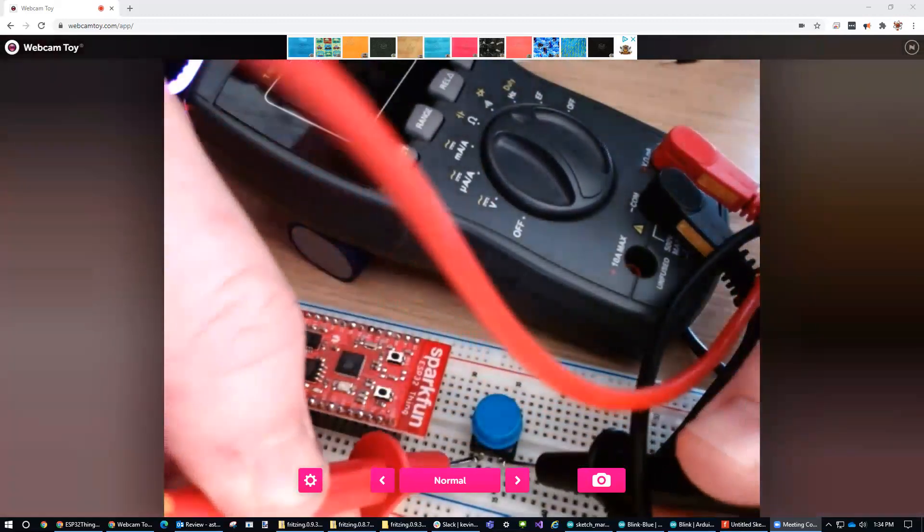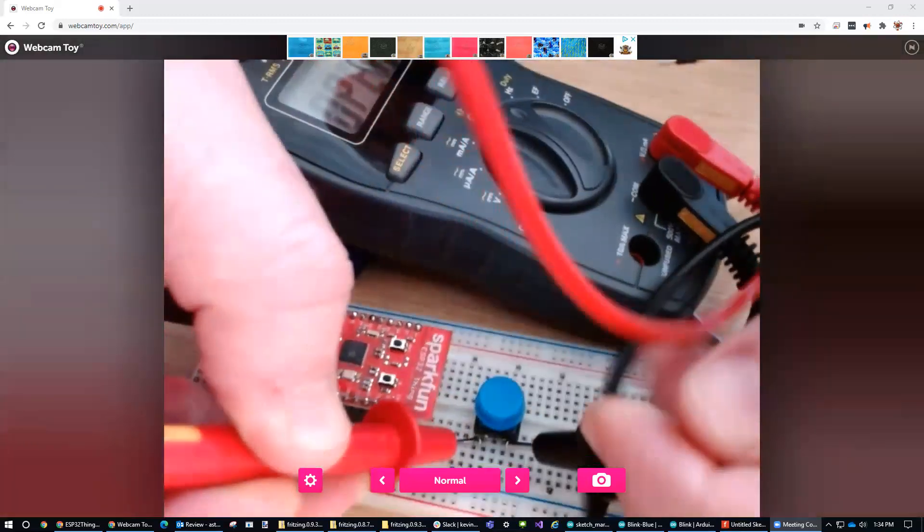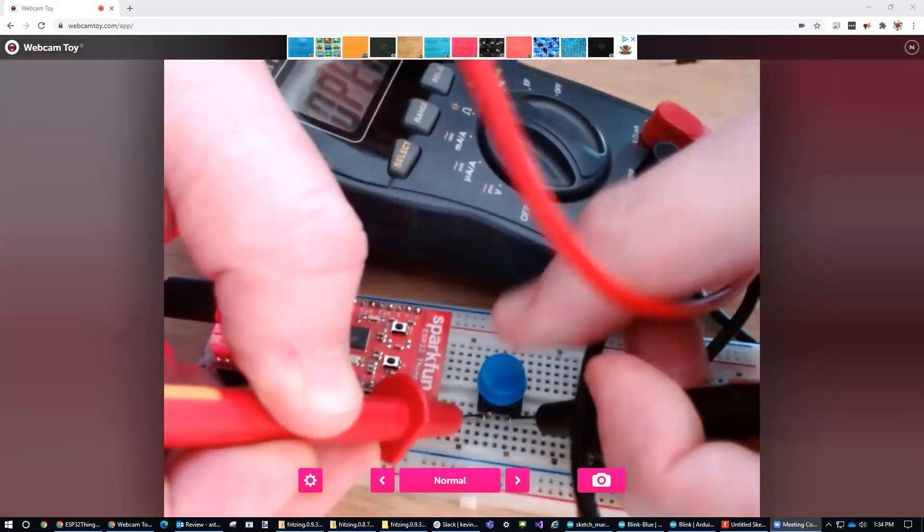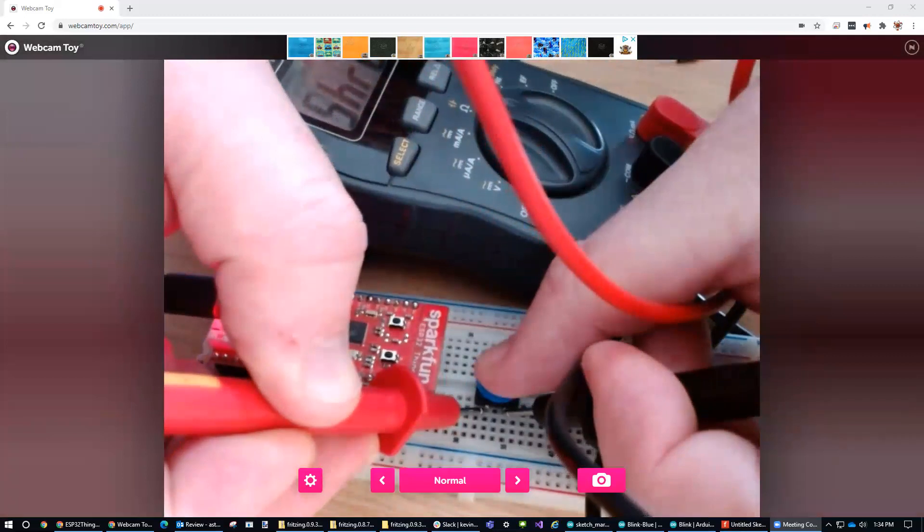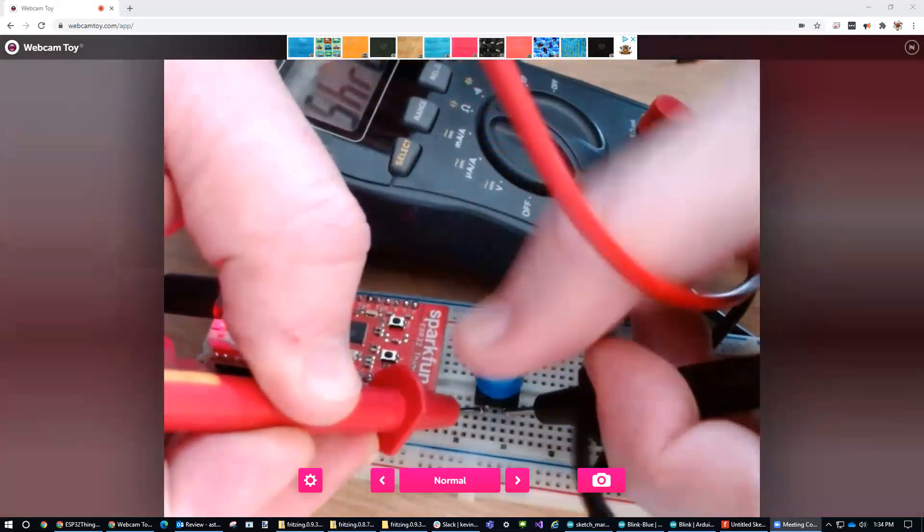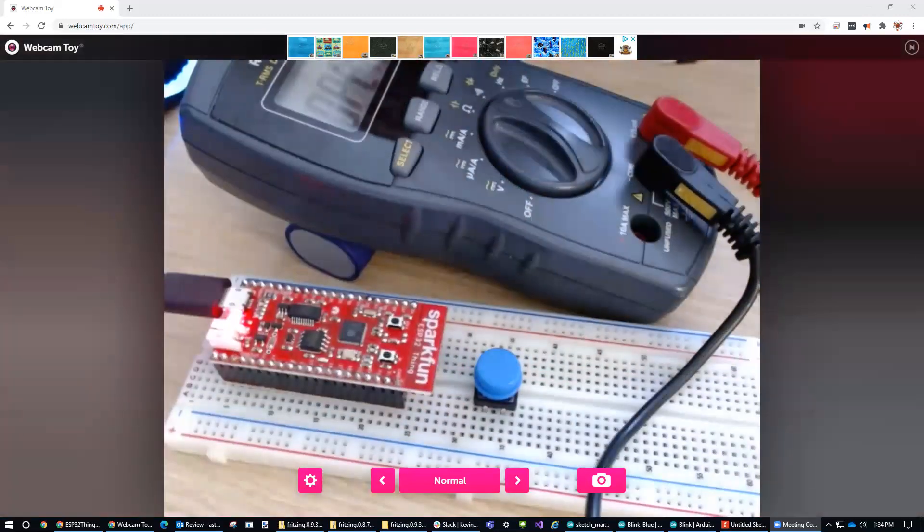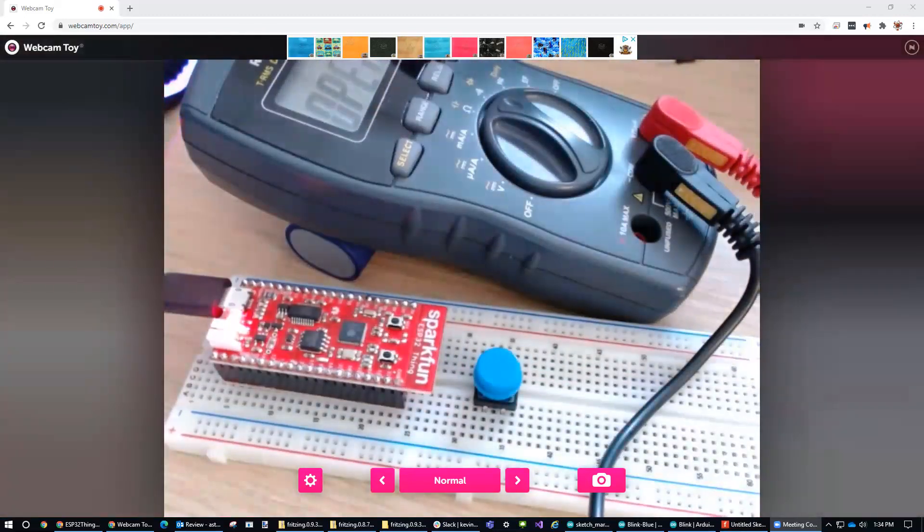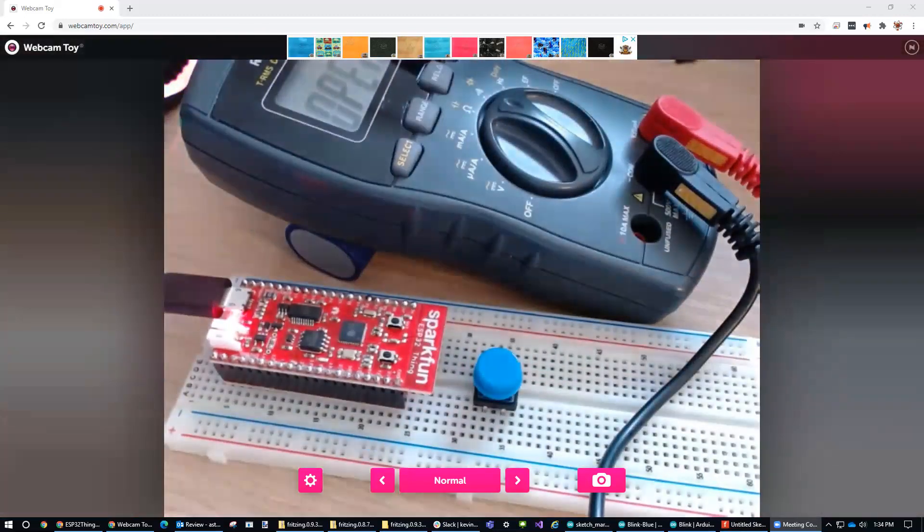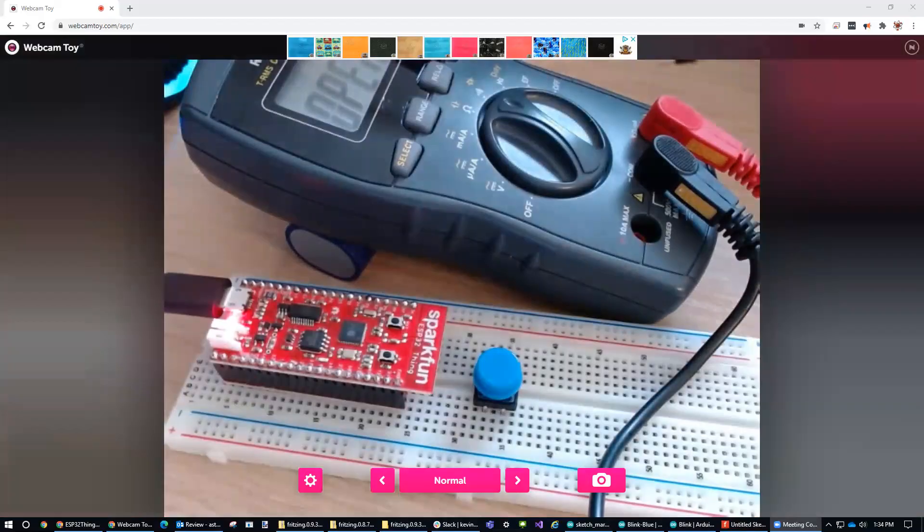It doesn't really make conductivity unless we press the button. All right, so that's how that button works. Let's connect it up to a circuit.